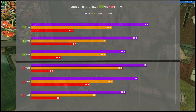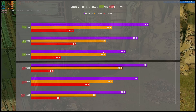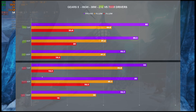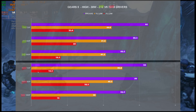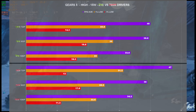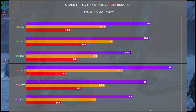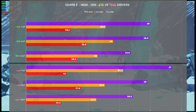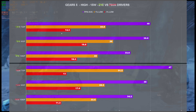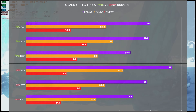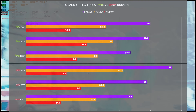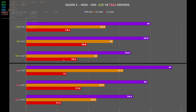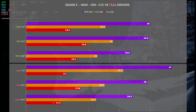For Gears 5, there wasn't too much drama — we did get worse 1% and 0.1% lows on the 780M at 30 watts. At 15 watts, 720p performance was significantly better on the 780M, though 0.1% lows were slightly worse. The 1% lows and FPS average were higher at 720p. At 900p and 1080p, performance leveled out to about the same, though 0.1% lows were significantly worse on the 780M at 1080p.